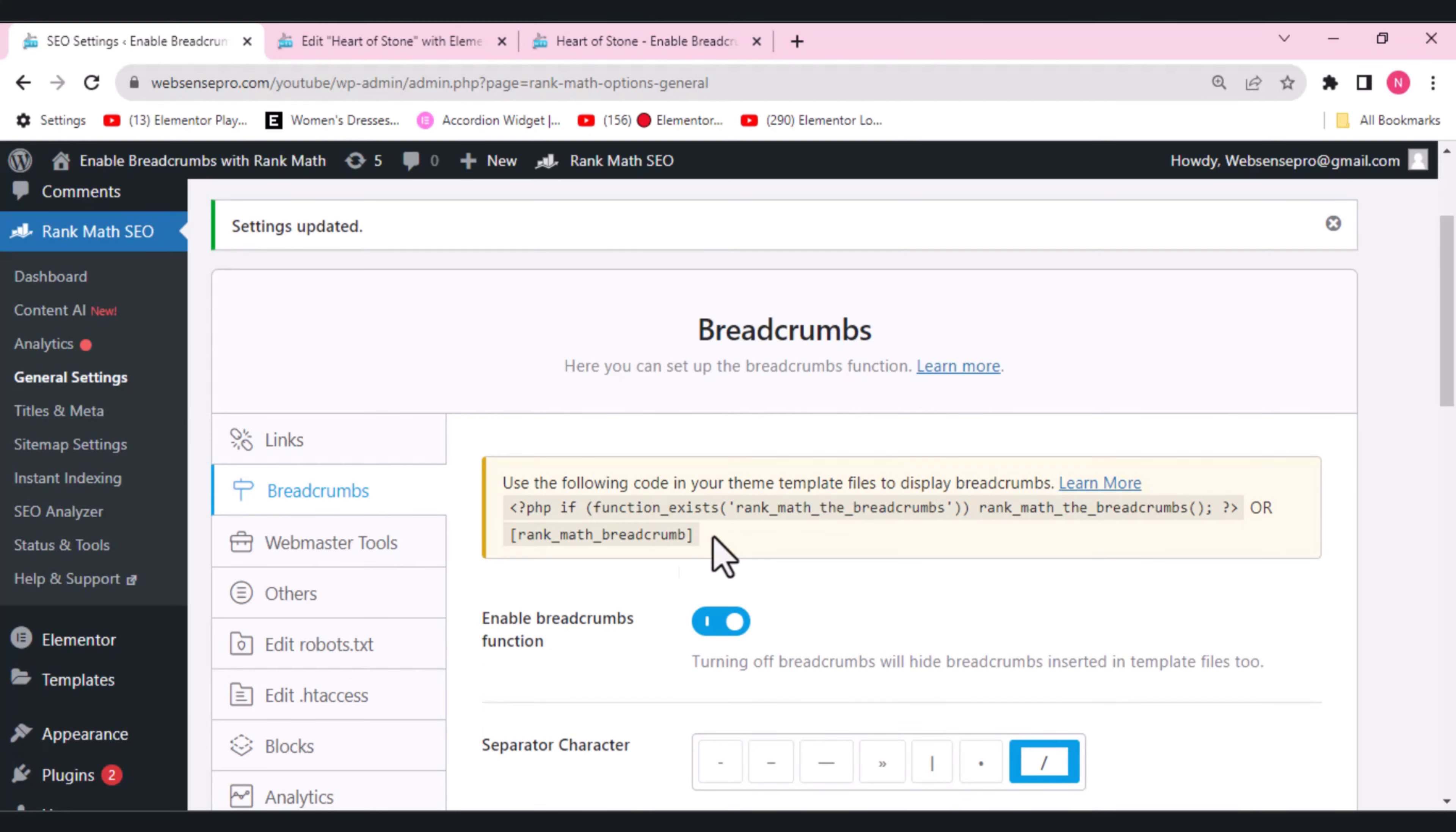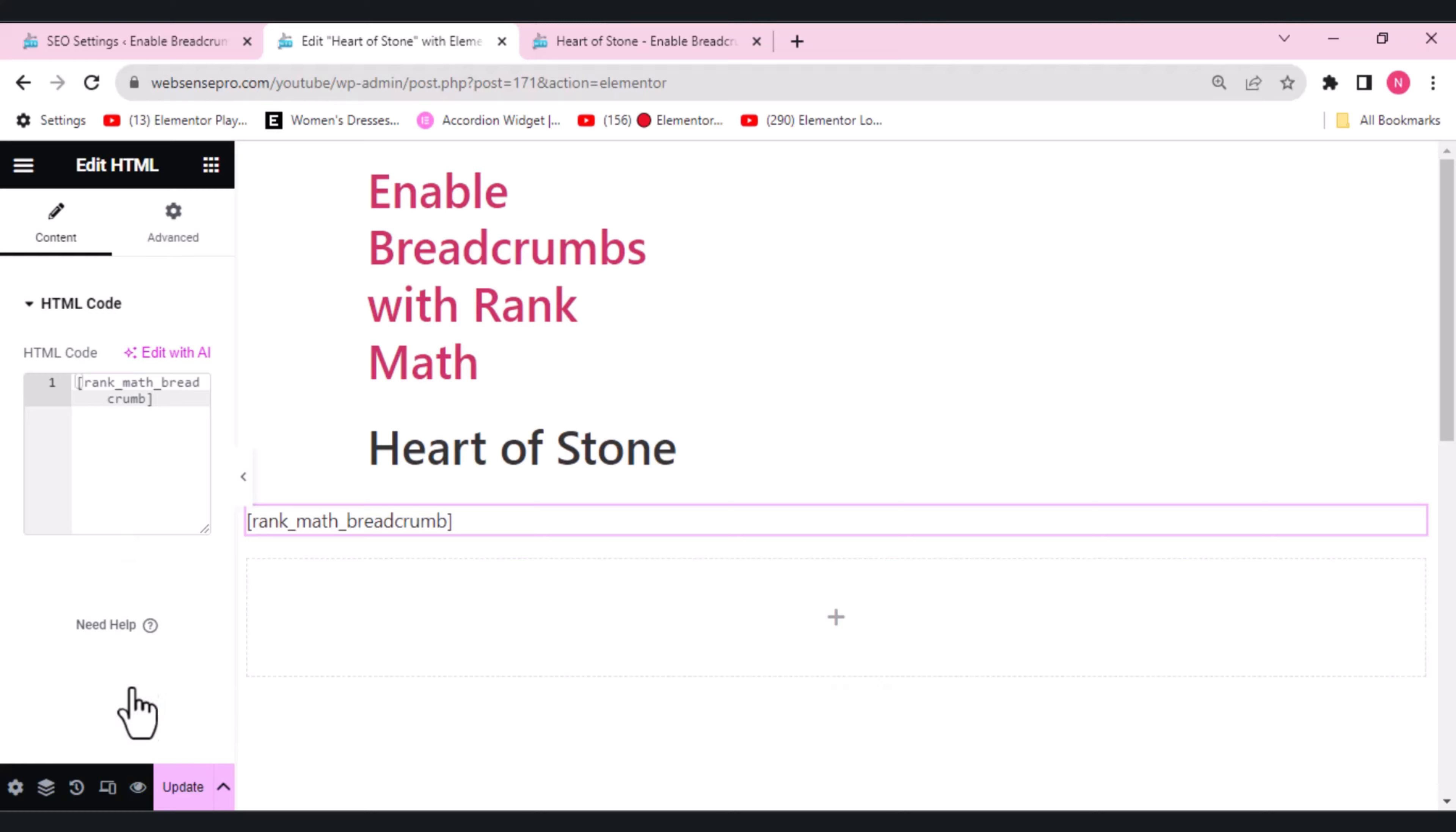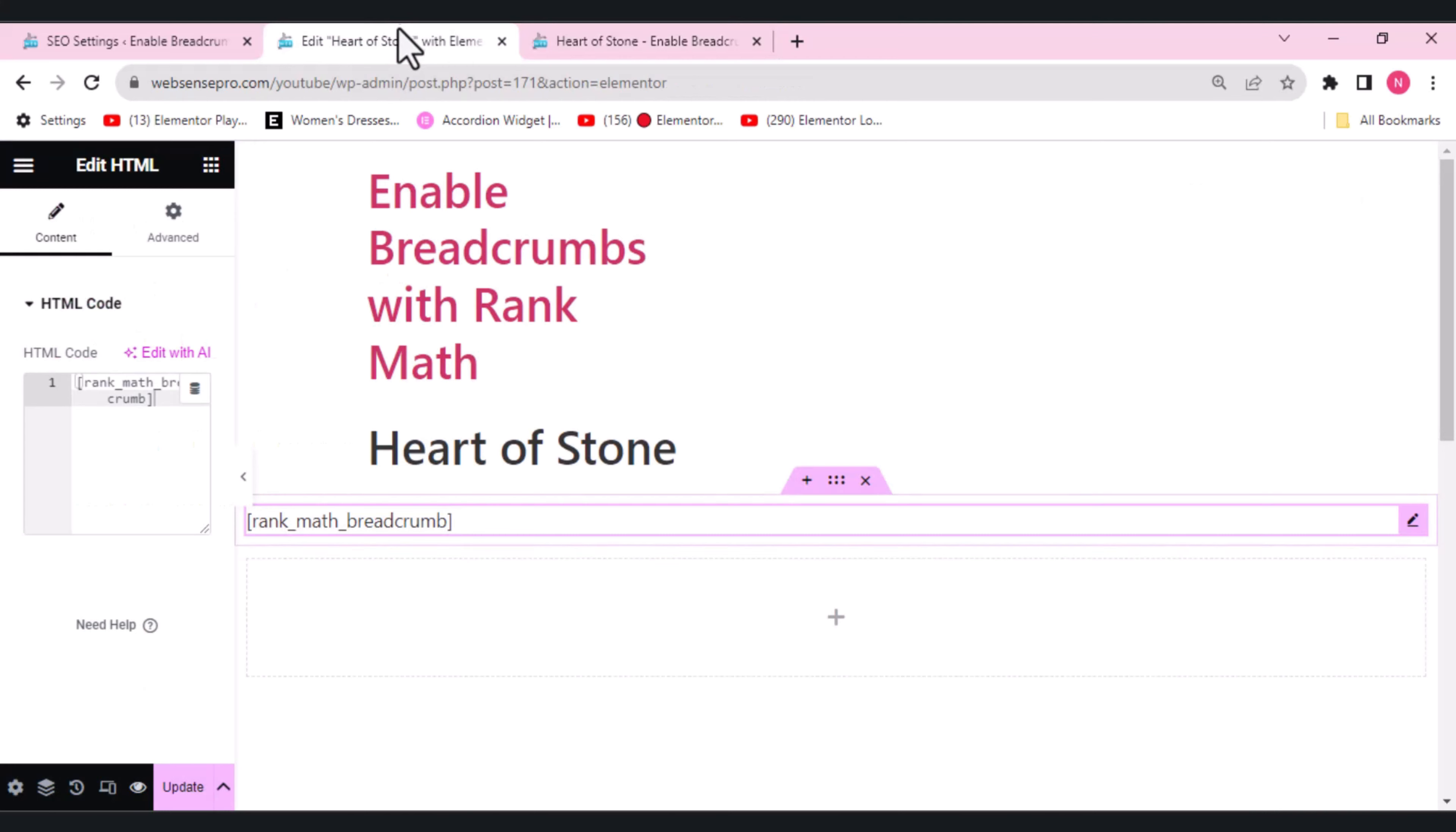This one, rank_math_breadcrumb. Copy and paste the code here. And this is how it looks. Home, action, heart of stone. But we'll not do that.